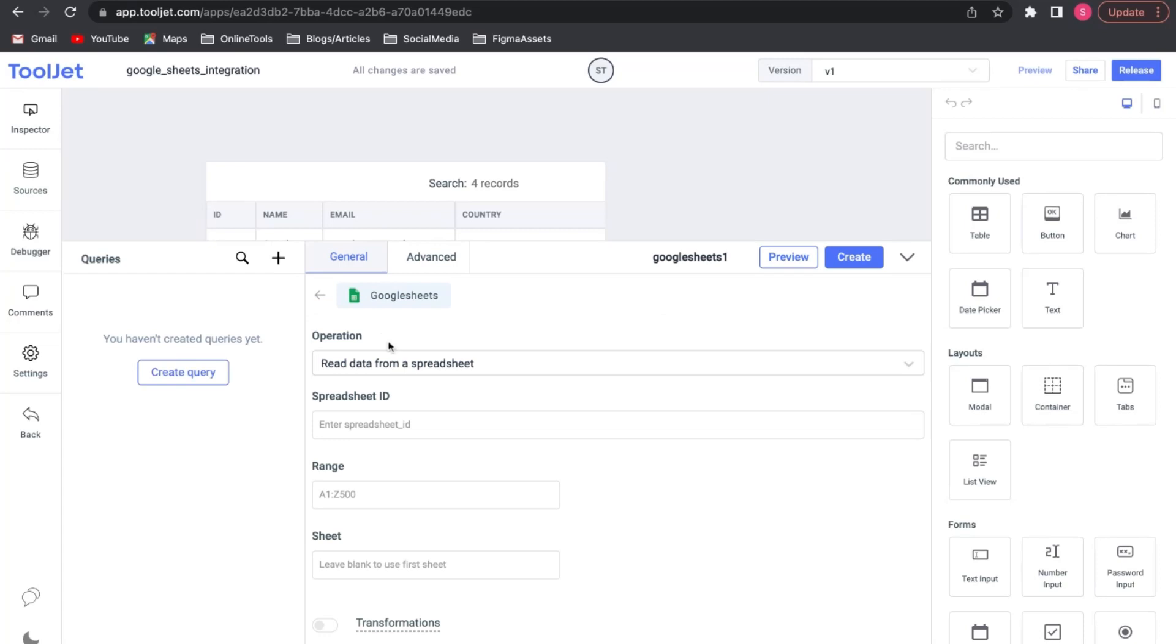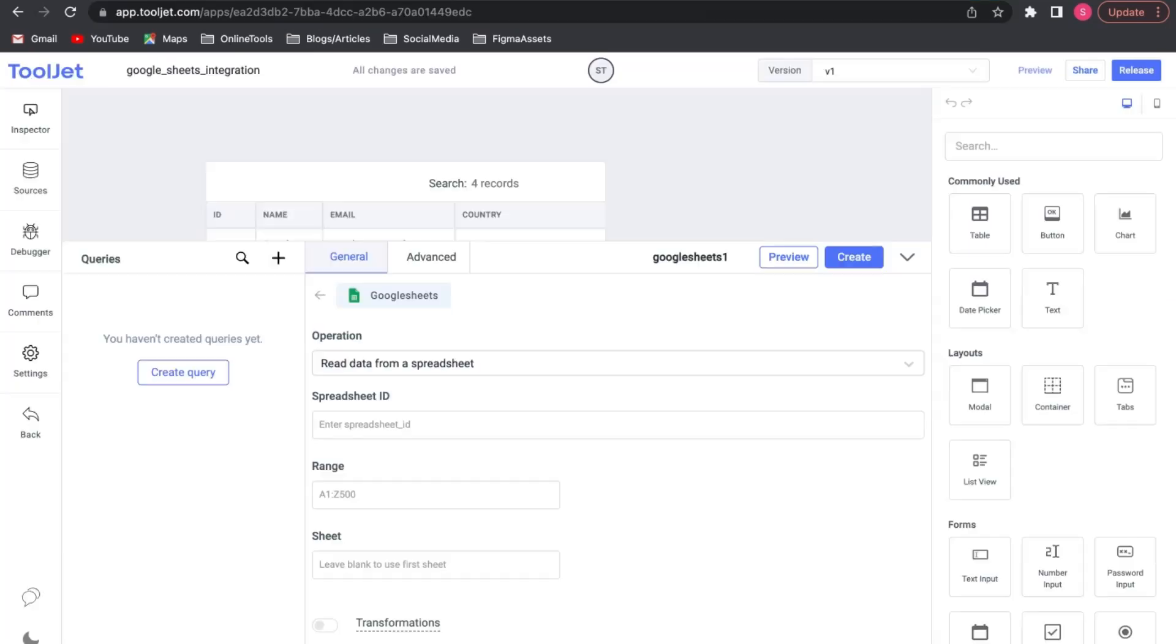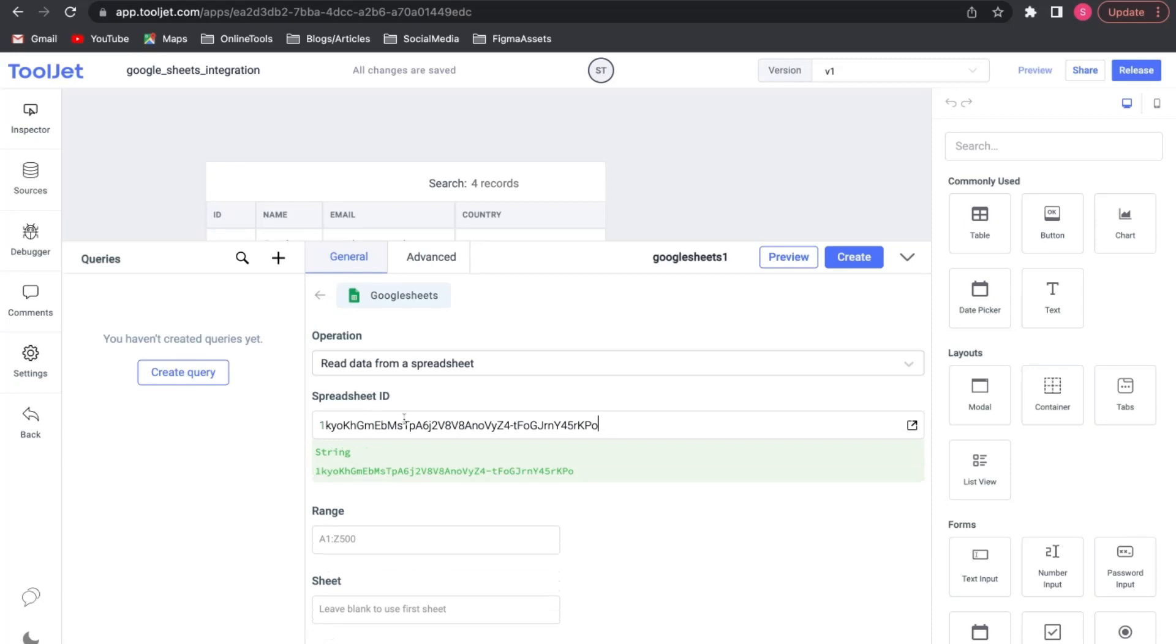We need the spreadsheet ID to connect the query. We can access the ID from the URL of our Google spreadsheet we created earlier. Select and copy-paste the ID in the input field.